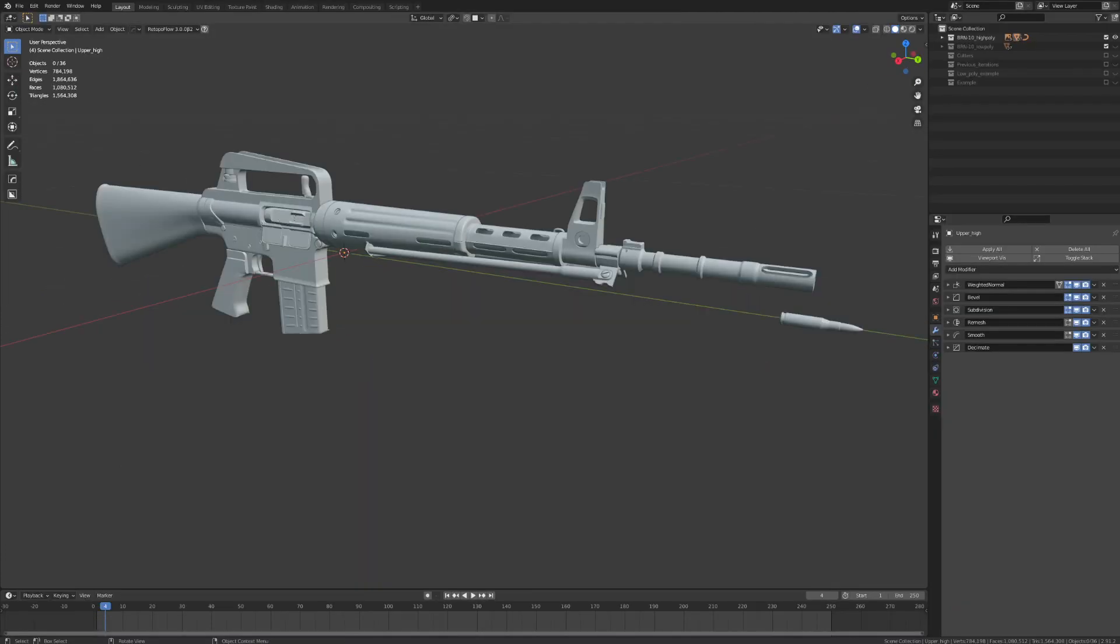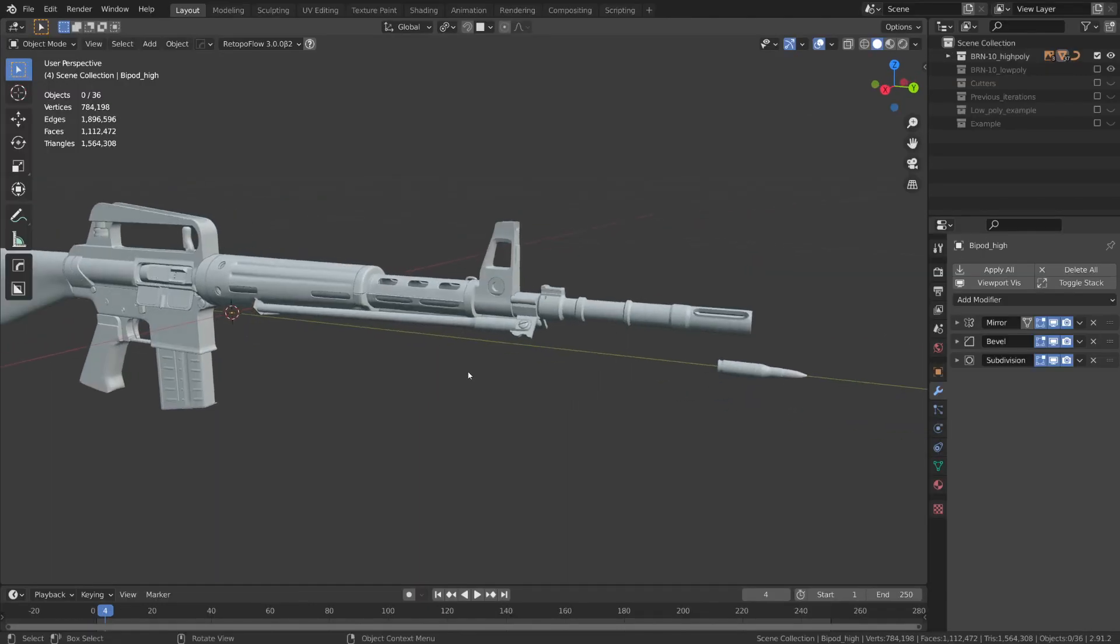So starting out, we have our high-poly weapon design, which is resting at a sleek 1.5 million triangles. All right, so we're going to have to reduce this into something that is more acceptable for a game engine and something that we can easily texture.